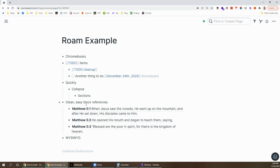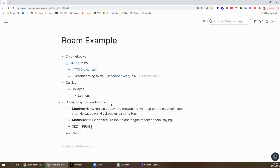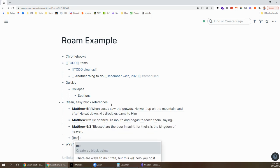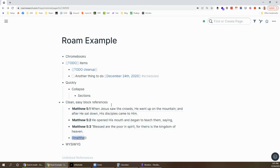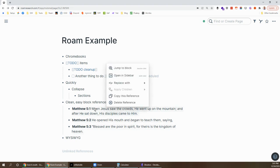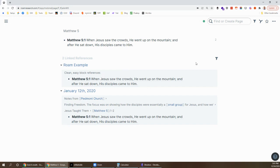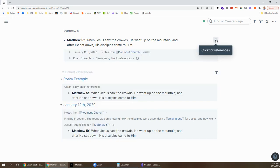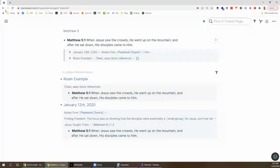Another piece is the clean, easy block references. In Roam, you can just do a double parenthesis to start a block reference and start searching for whatever you want to do. I pulled in a couple of Bible verses that I do a lot of references to. And this offers a few advantages. One is quickly, easily pull them in, but also if I were to pull up the block, I can see other places it was referenced. So I can click on that. The other place that I talked about it, there's actual notes from church one day and other references.